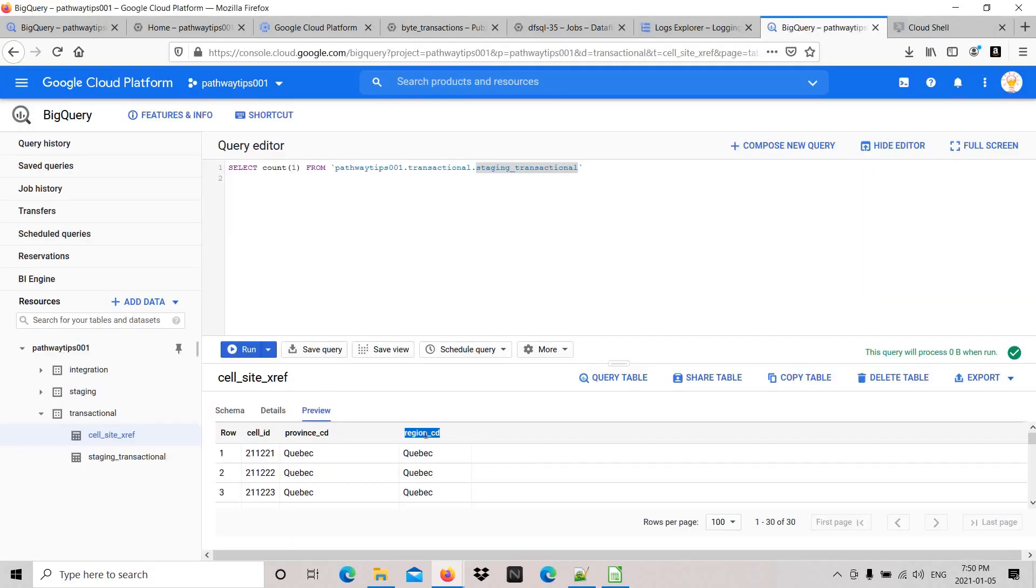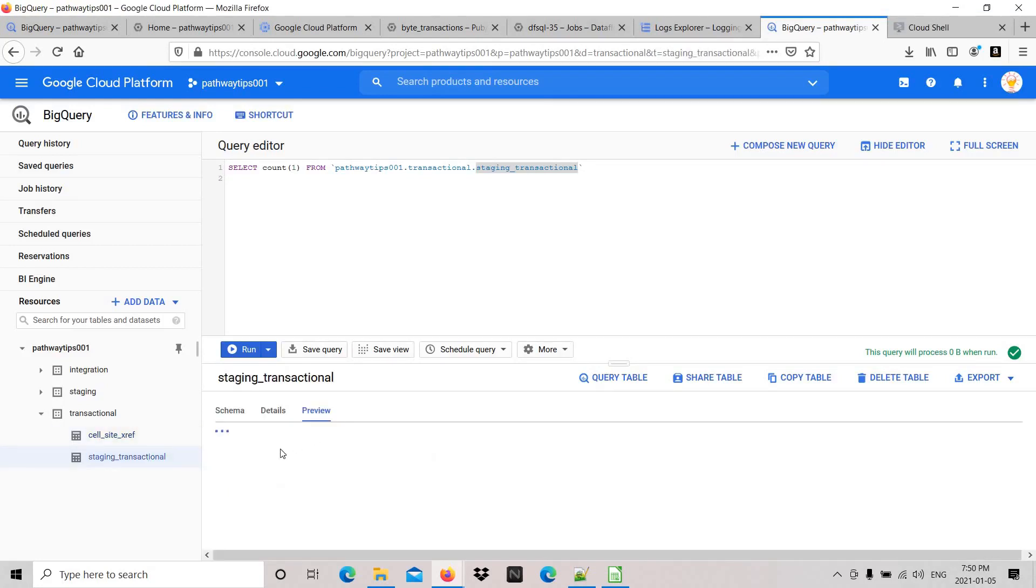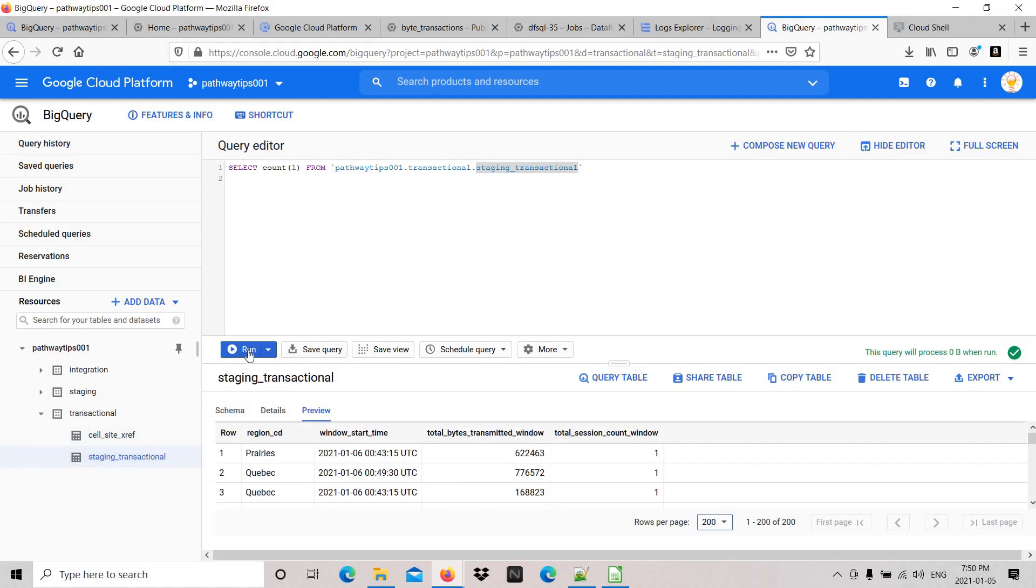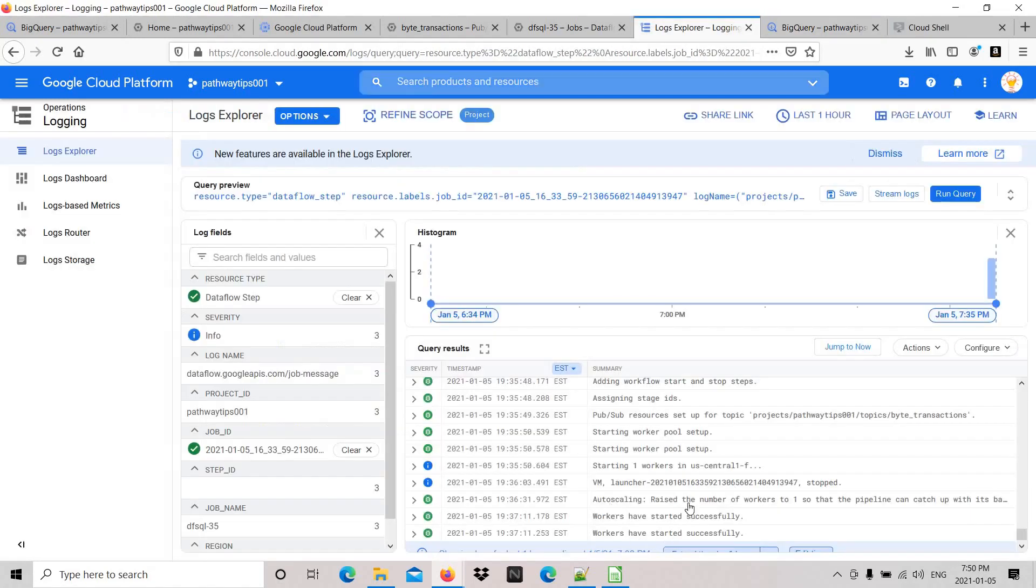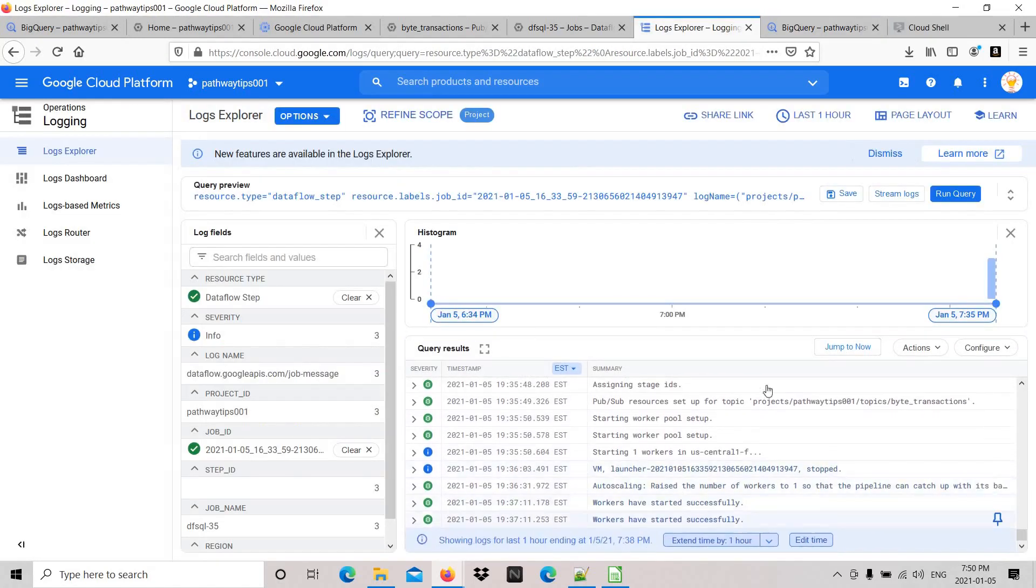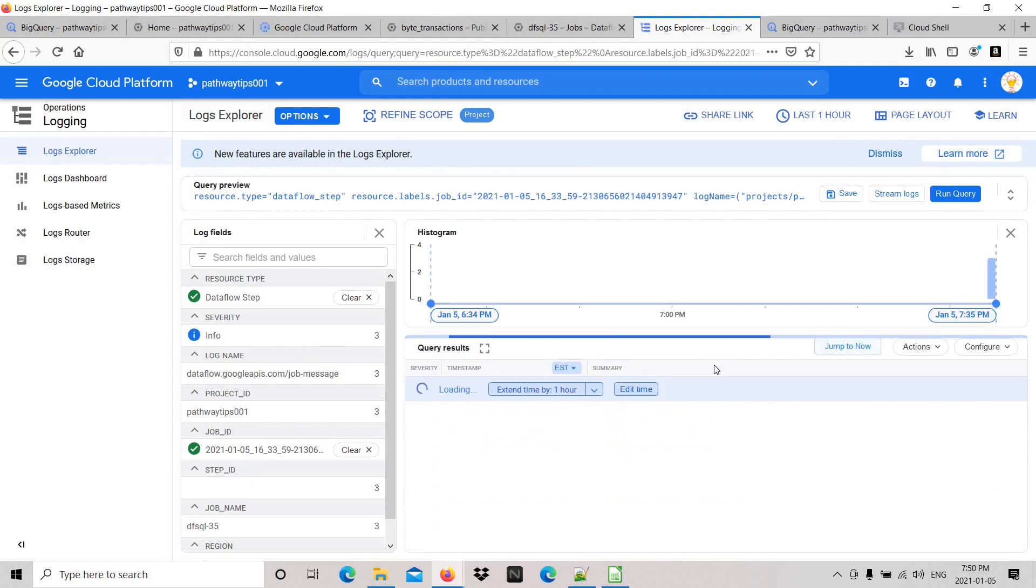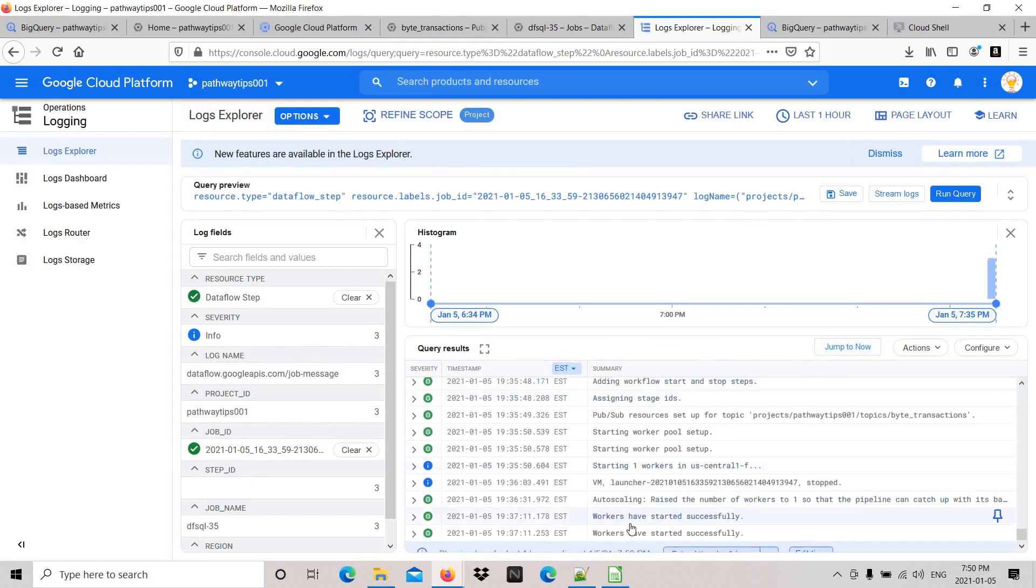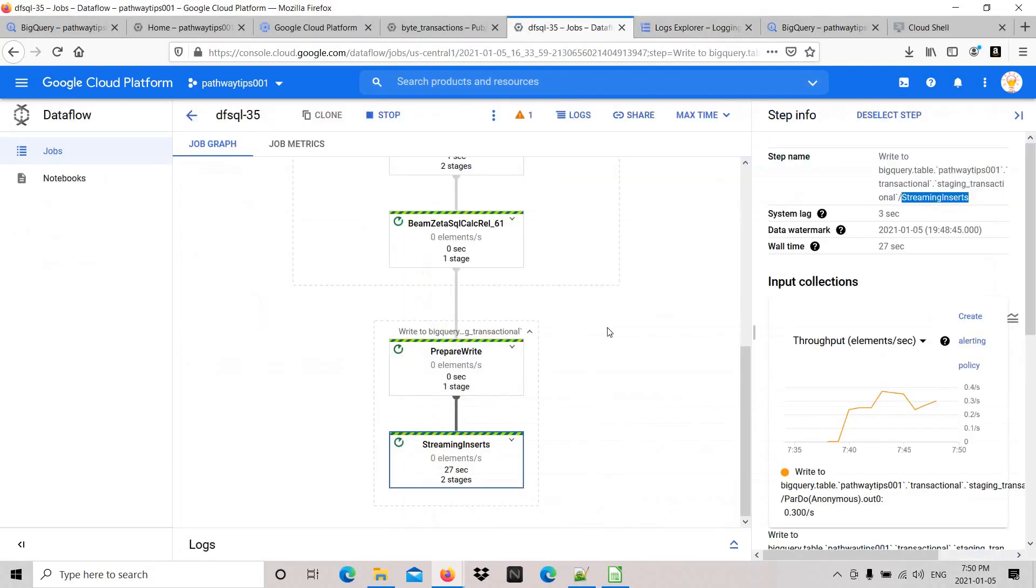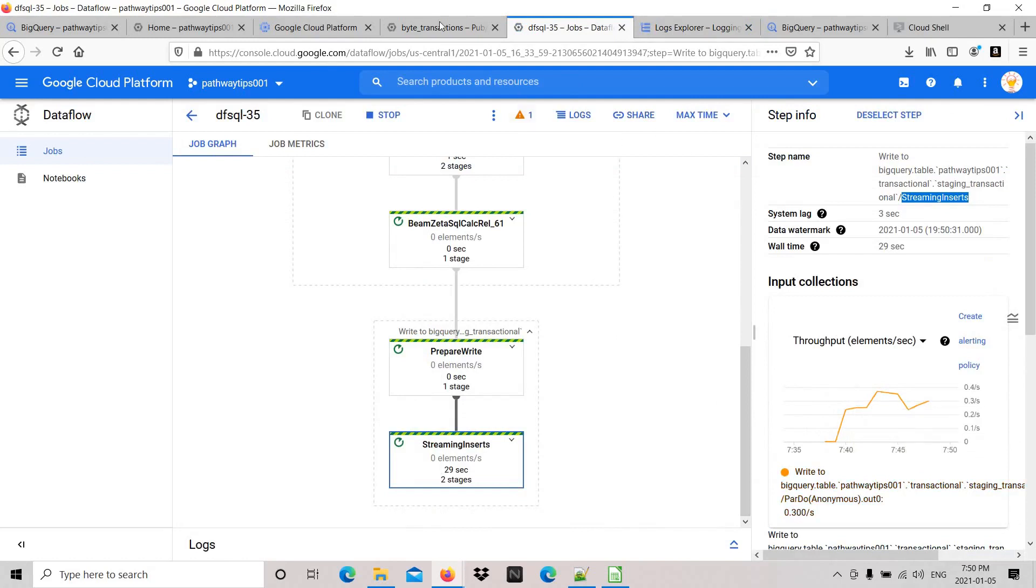Let's check the count again and go to the logs. It looks good - there are no issues, just keeps publishing and ingesting to BigQuery. The throughput is good.